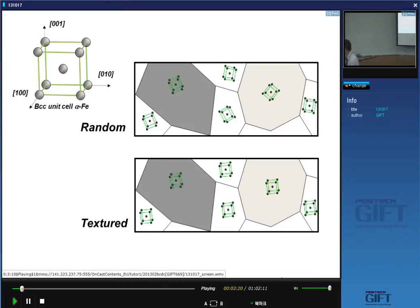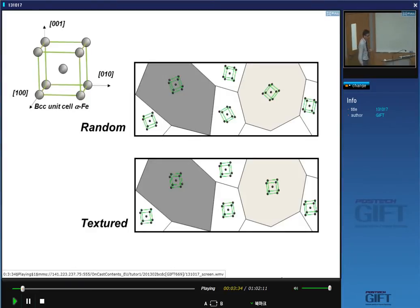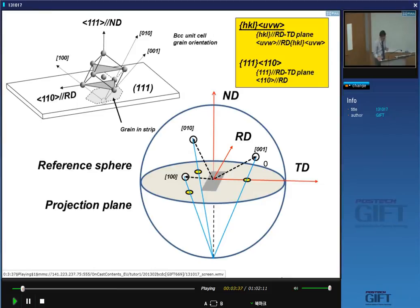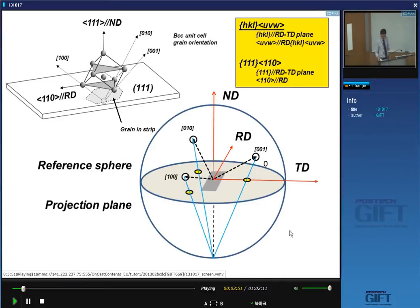There are methods to describe and visually present texture. One of the things you can do is use what we call a stereographic projection. This is a relatively simple concept.